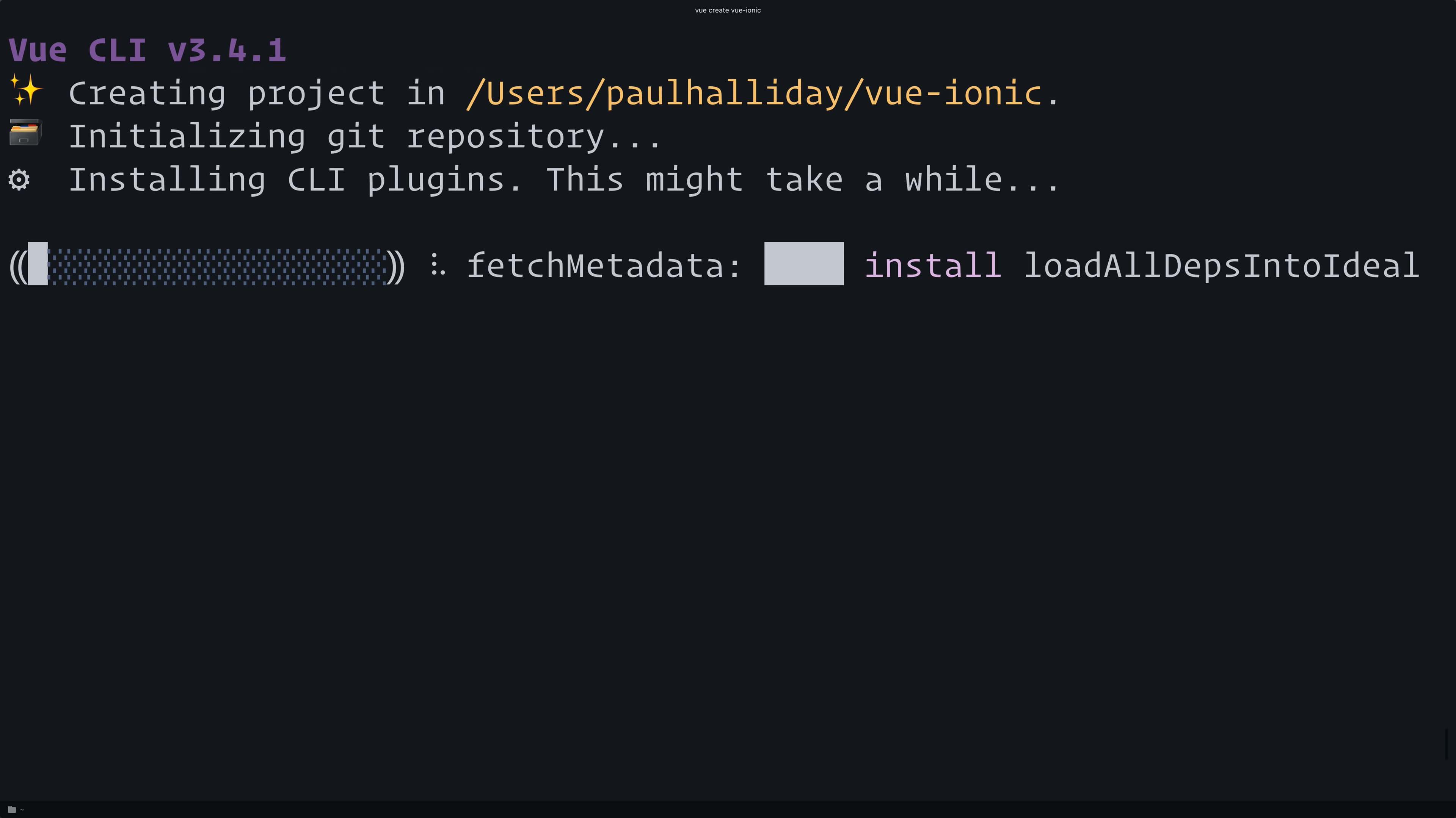We'll go ahead and initialize a new Vue project. As you can see, it's creating a Git repository, installing the CLI plugins, and then creating our app.